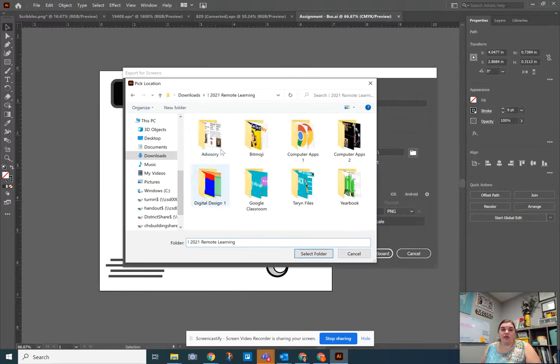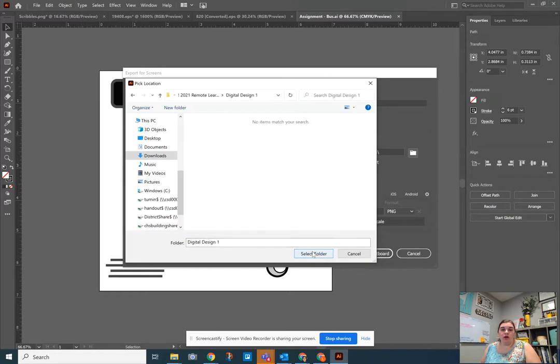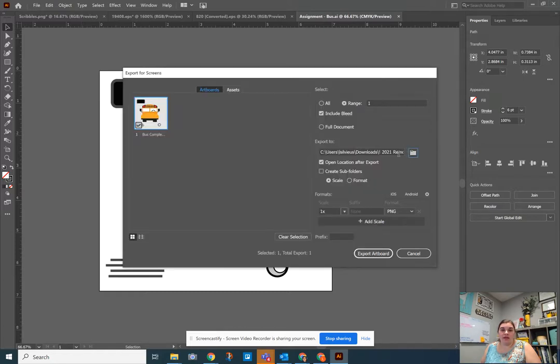So for instance, I can go into my remote learning into my digital design one class and select that folder and it will show that there.